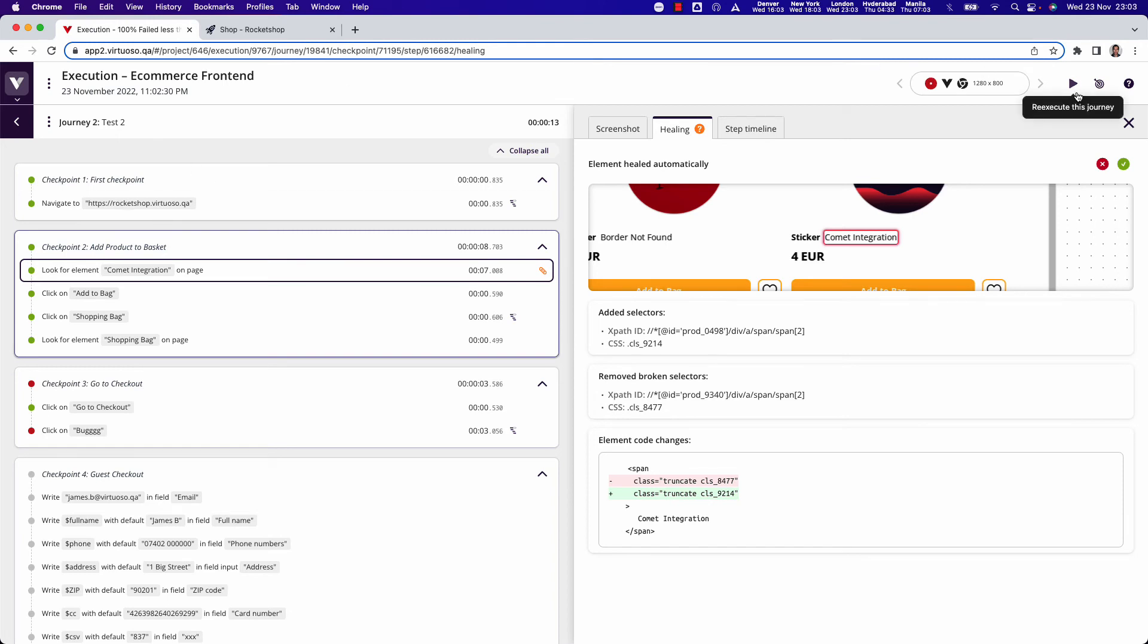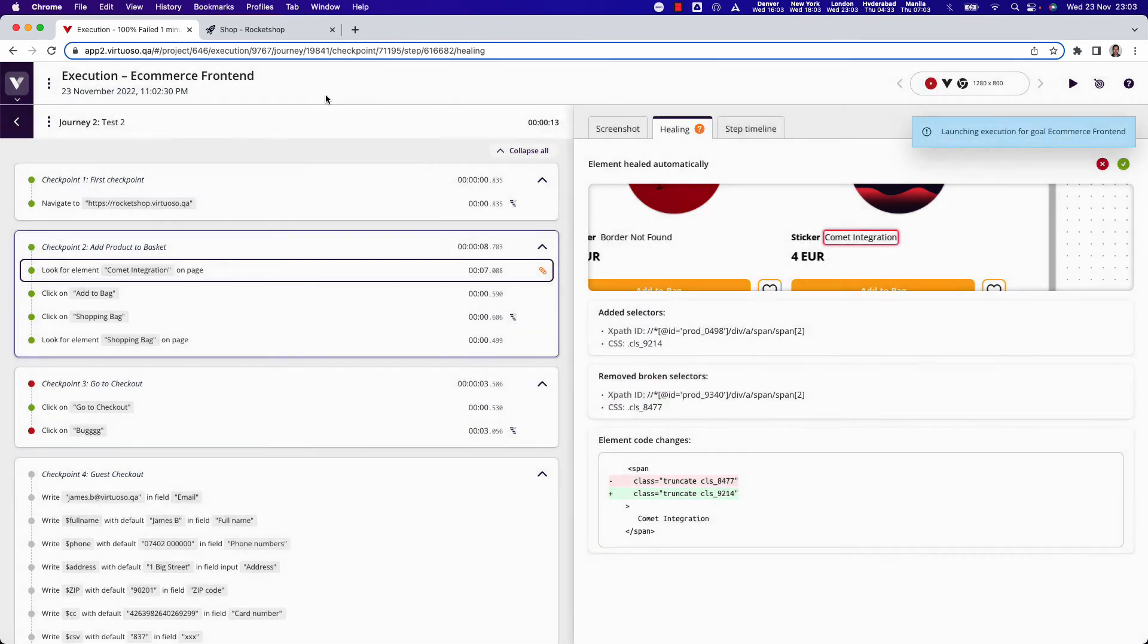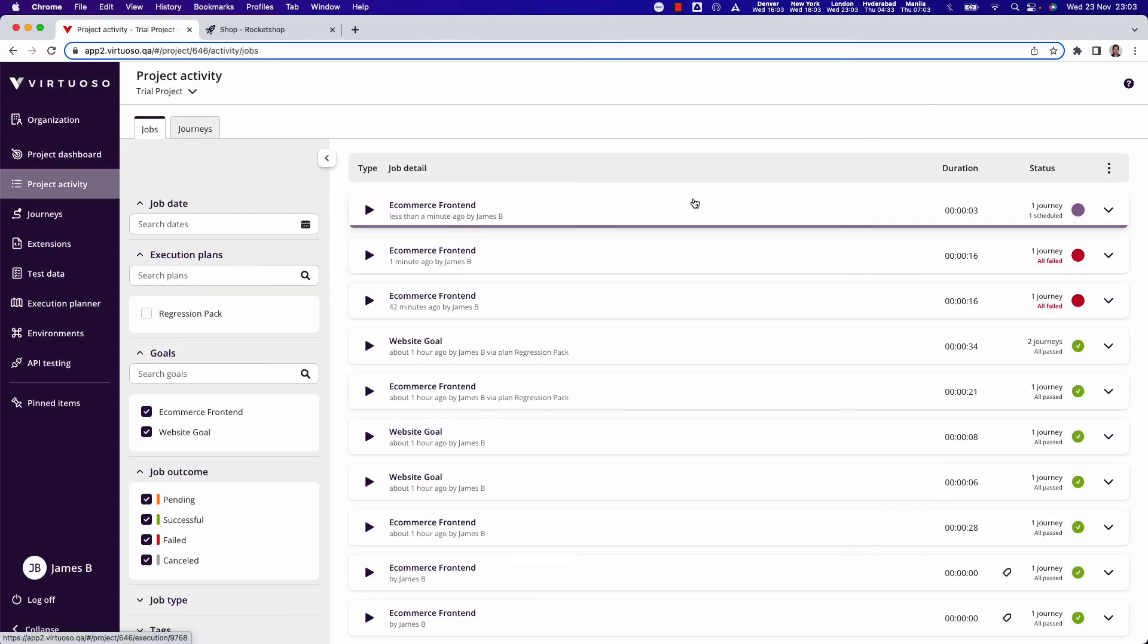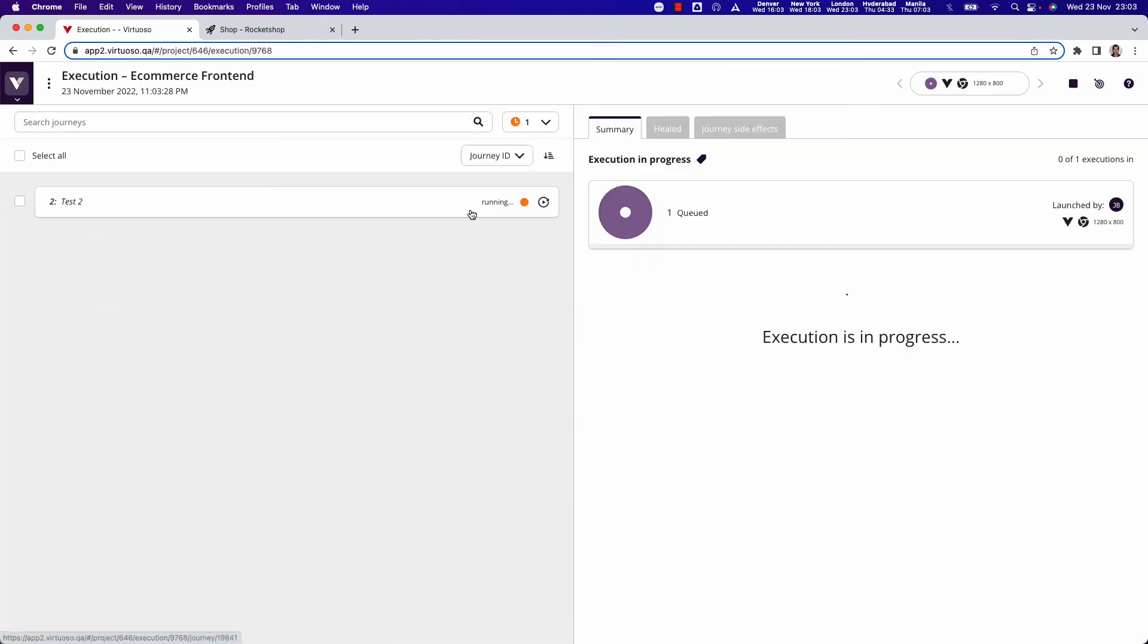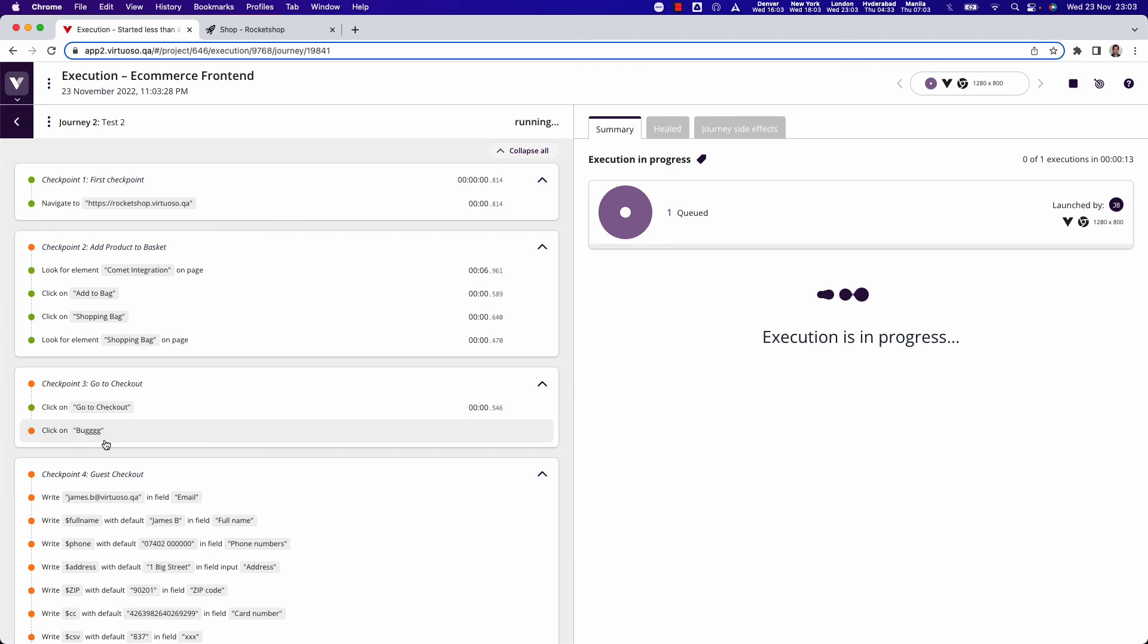If we run it again, let's re-execute and let's go back to the project activity. We can see that the test is running. If we drill in, the test is going to run through. So let's let it do that, and as it comes through and gets to a certain point, which should fail at the bug step.